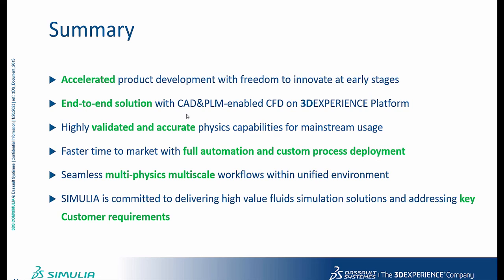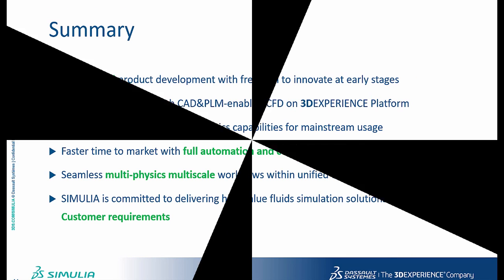It's highly validated and produces accurate physical results. It's a seamless multi-physics, multi-scale model which can be utilized along with the structural simulations available in 3D Experience Platform.